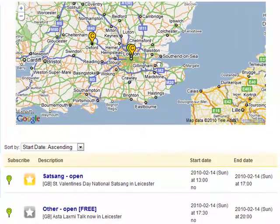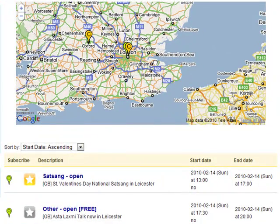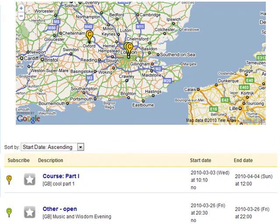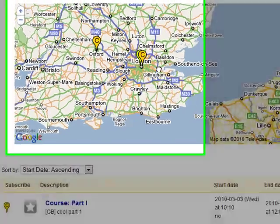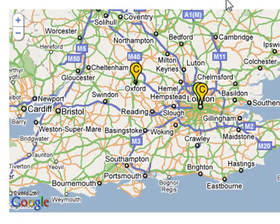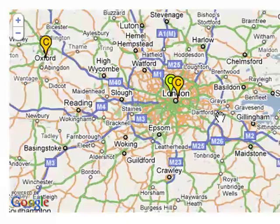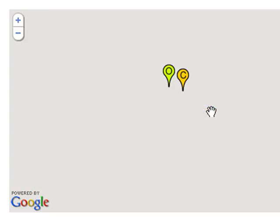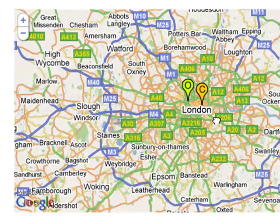You can now see all events in the region you selected. To narrow down your search, simply zoom in on the map around the place of your interest. Say, we are looking for courses in London — I am now double-clicking and panning the map to center it around central London.